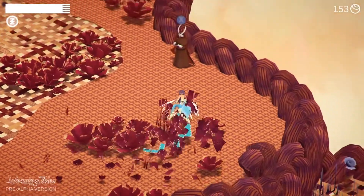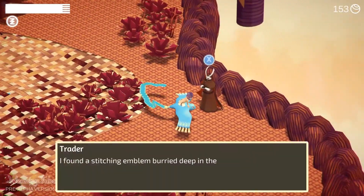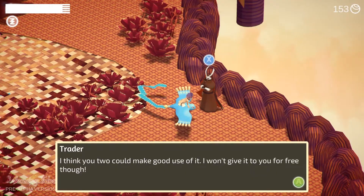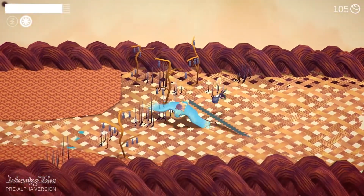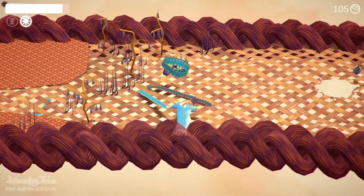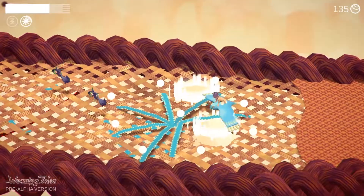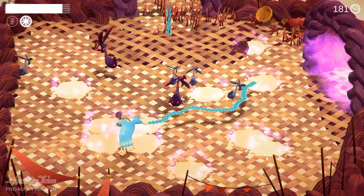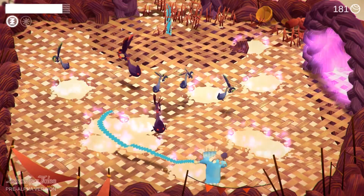So where did the idea for this game come from? The original idea comes from our front woman. She is also the creative director and she makes awesome concepts. She had the idea of a world that is completely woven, made of cloth.